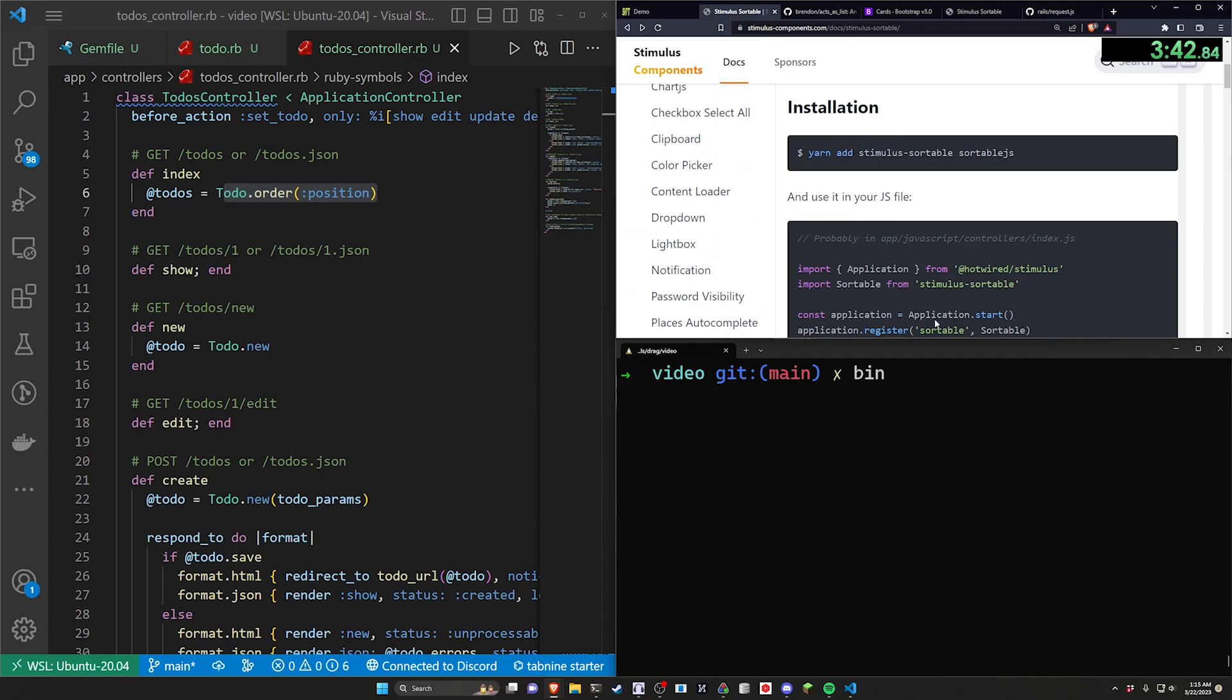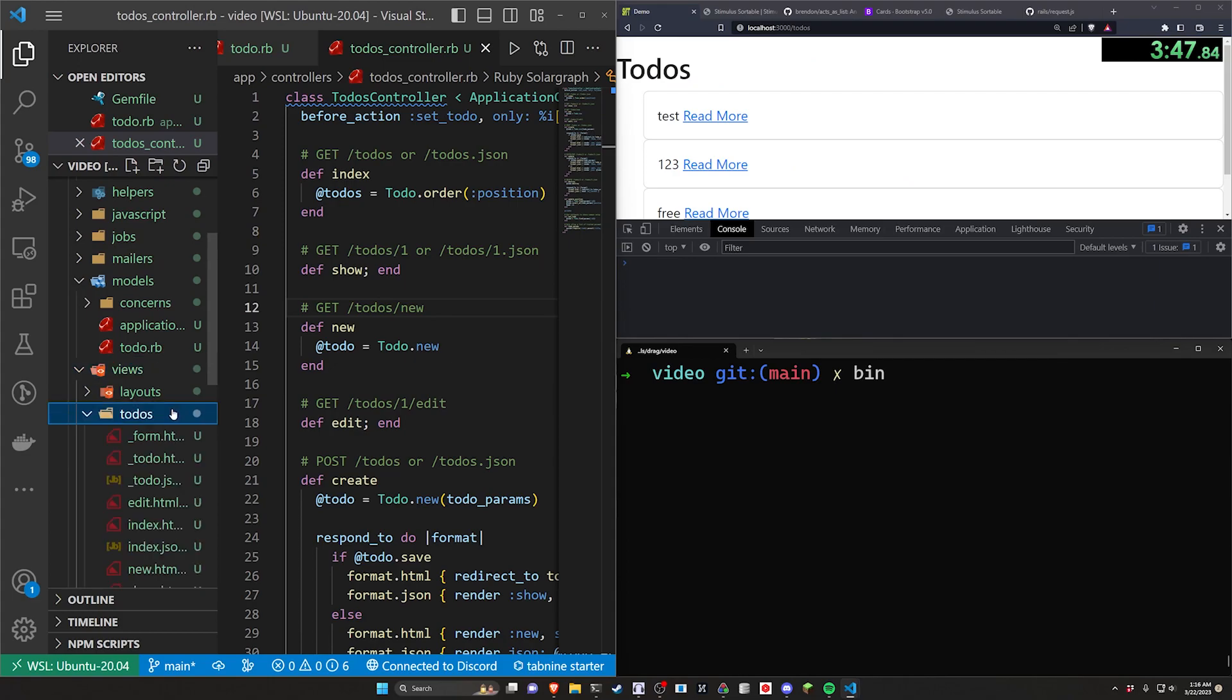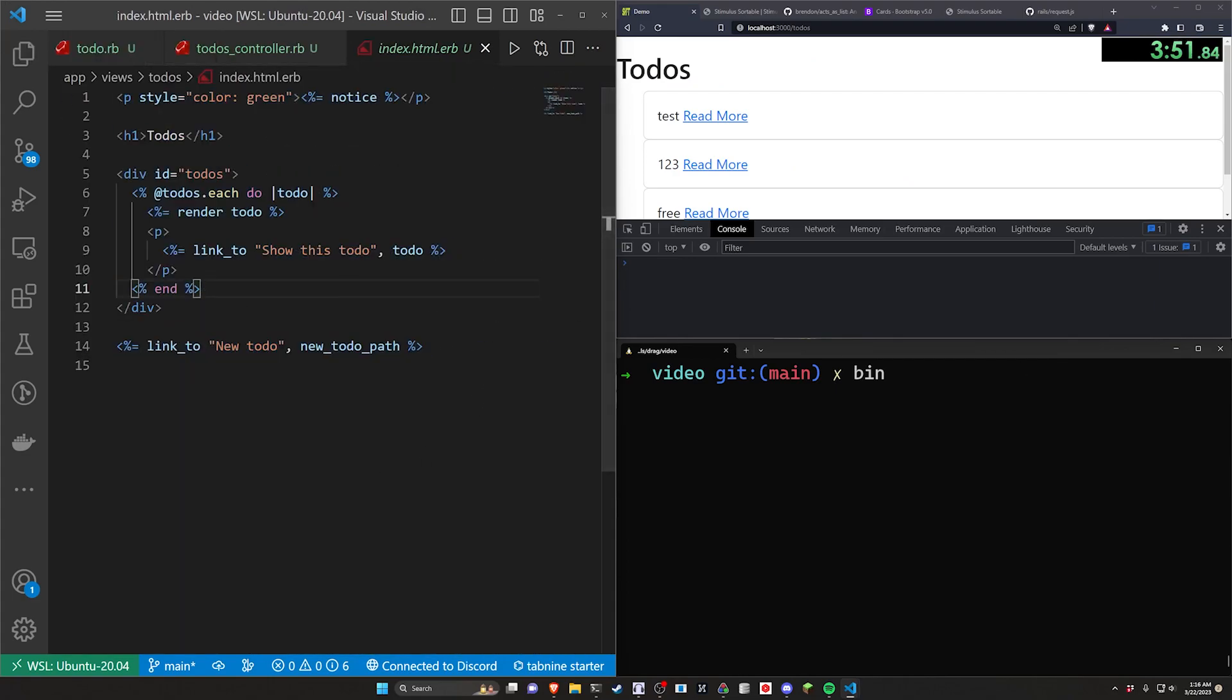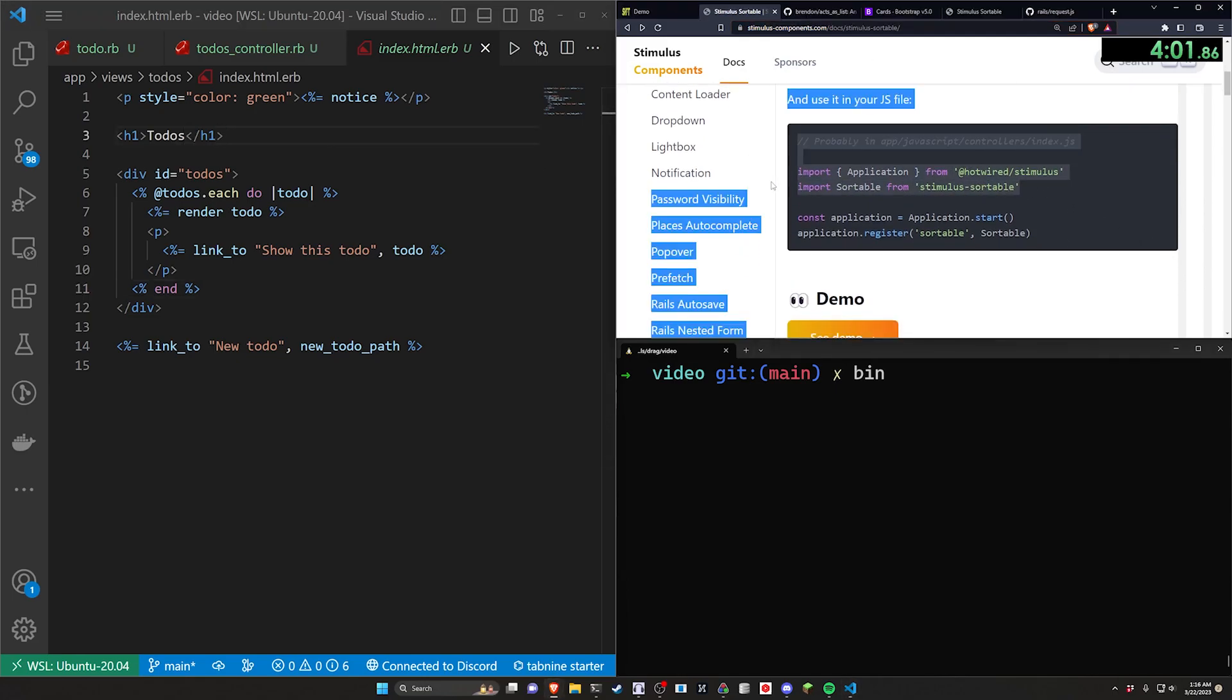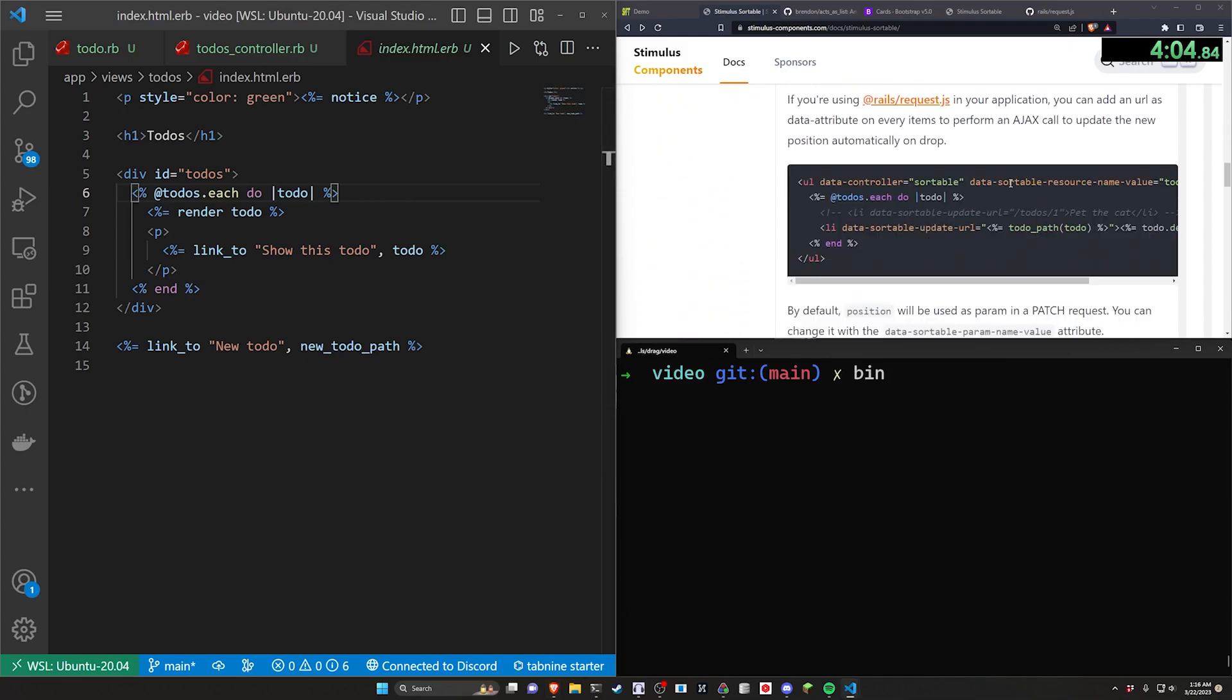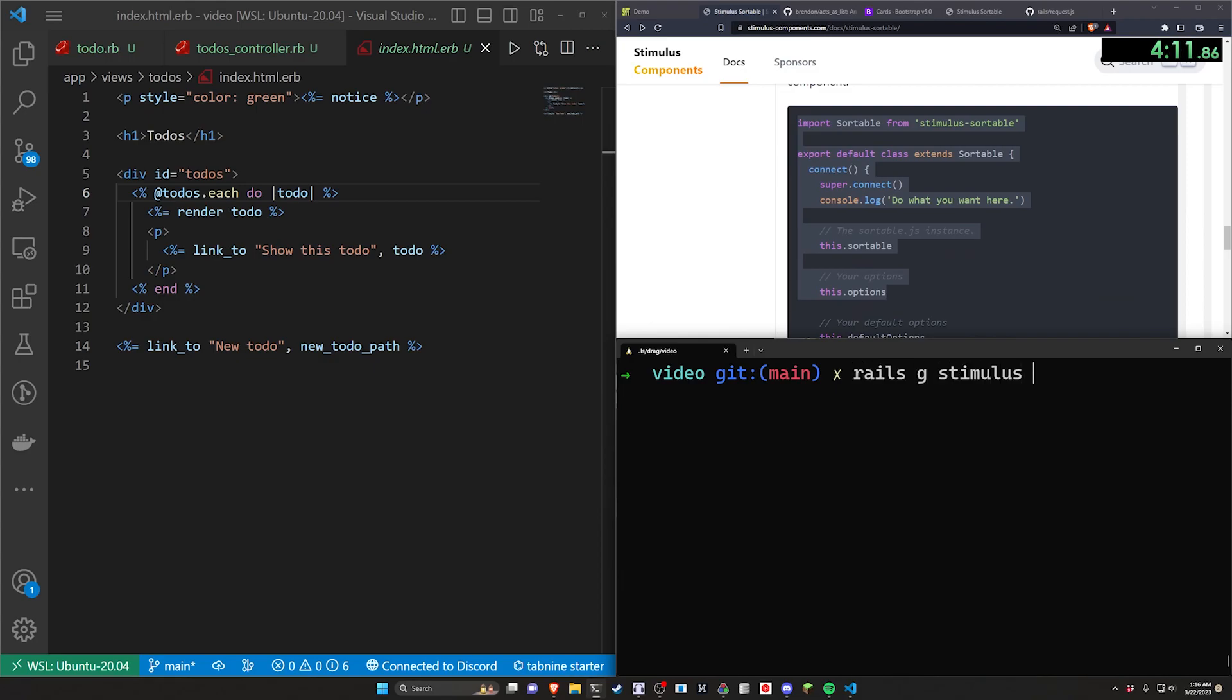The other thing we have to do is come over to our app/views/todos and our index.html.erb. In here we have to set up the HTML however we would like. And this is coming from the stimulus components page. I'll have a link to this in the video description as well. So the first thing it tells us to do is import the sortable controller. There is a method of overriding it. You just generate an empty stimulus controller with rails g stimulus, sortable, and then you paste this code in there.